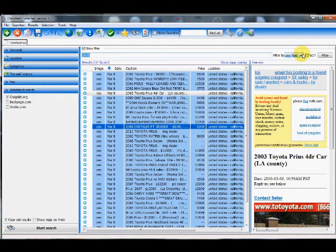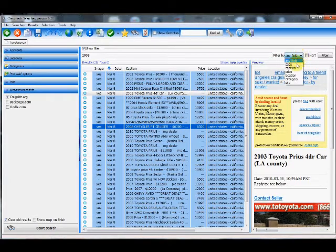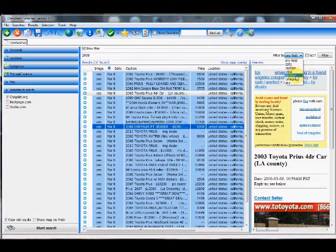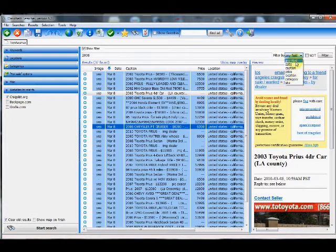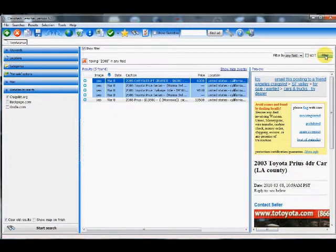If you click this drop down box here you can search by any field: date, caption, price, location, category or site. But we're going to go ahead and search any field and click filter.